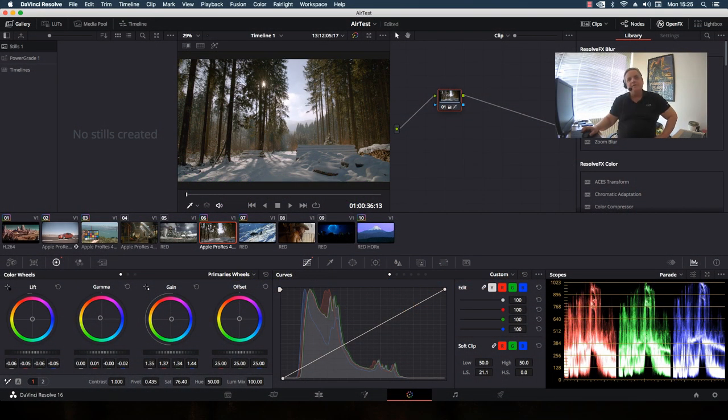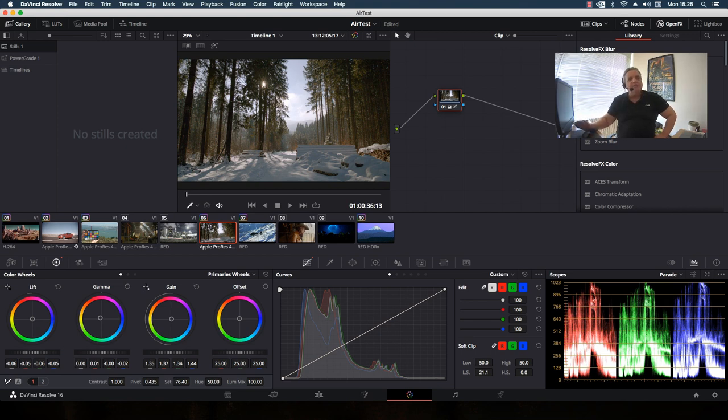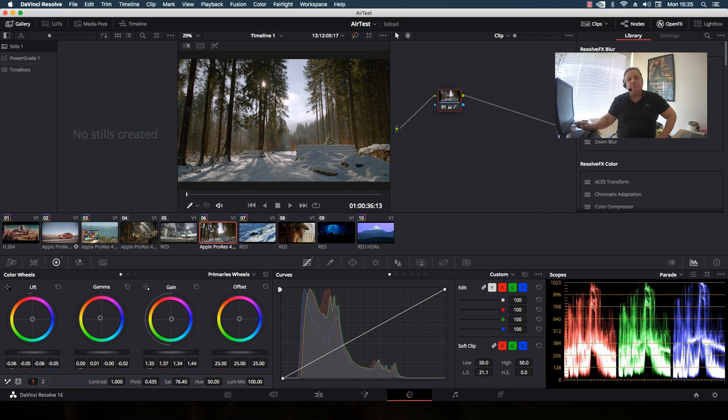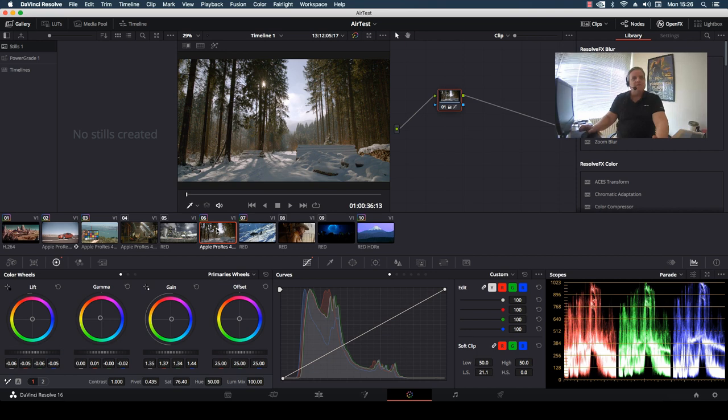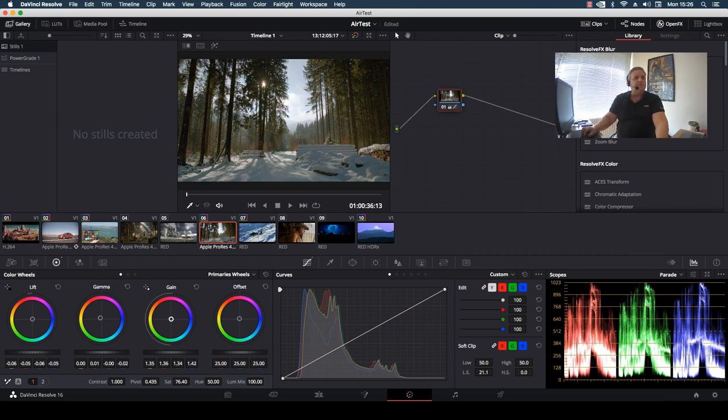Hi everyone, in this episode of 'How Do You Do That' I'm going to show you how to use an image reference when you don't actually have that image stored in the gallery section of Resolve. For example, I've been working on this particular shot here, I do my correction and then I say 'oh I want to'